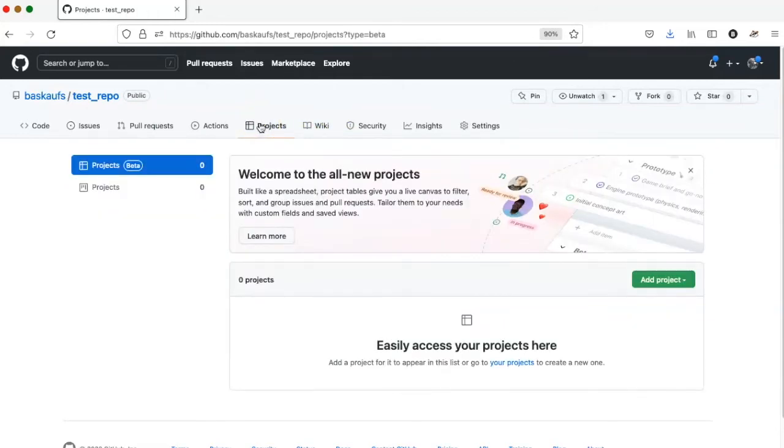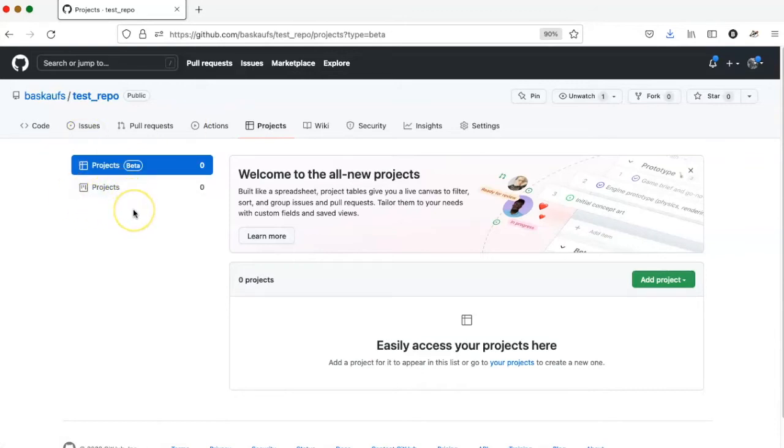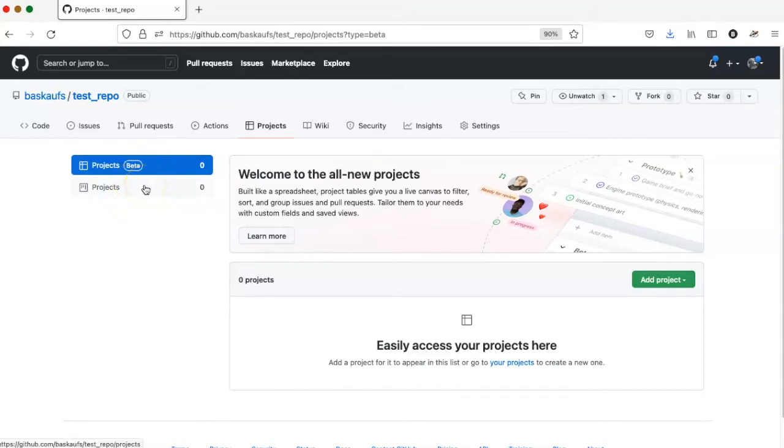When you do that, at least as of February 2022, you have an option for two different kinds of projects: the original projects and the beta version of projects.